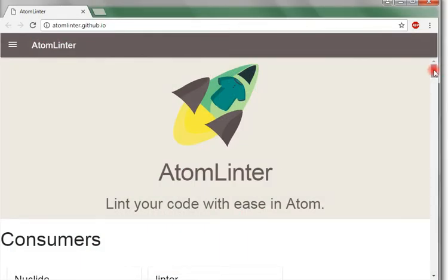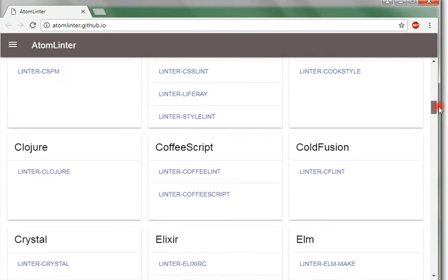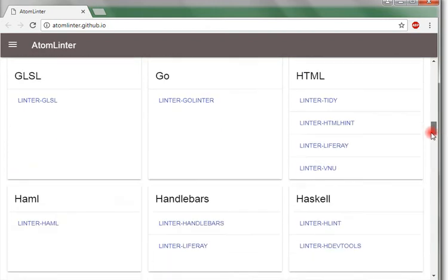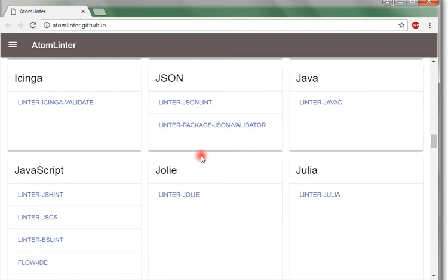For example, because we use HTML in our file, we have installed linter-html hint. And for JavaScript files, we have installed linter-jshint.